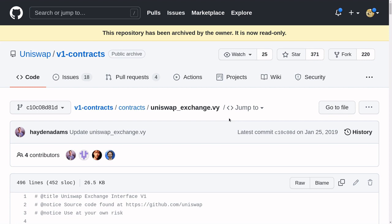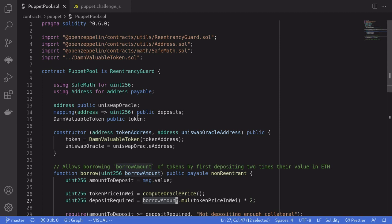Lastly, you might want to check the Uniswap V1 contract, UniswapExchange.sol. The challenge is to drain all DBT tokens from this pool contract. Pause the video here if you want to give it a try and in a few seconds, I'll go over the solution.